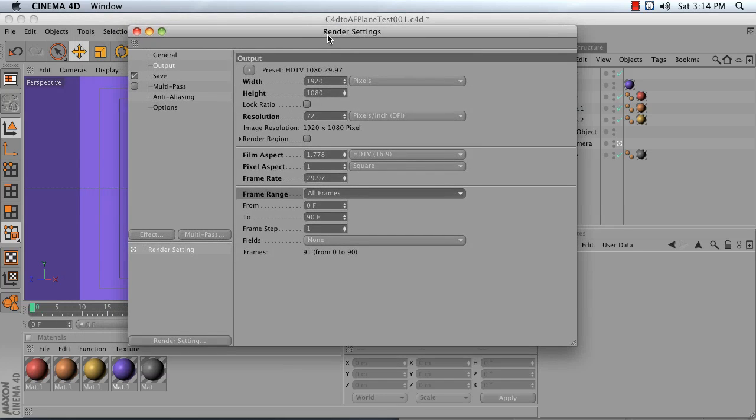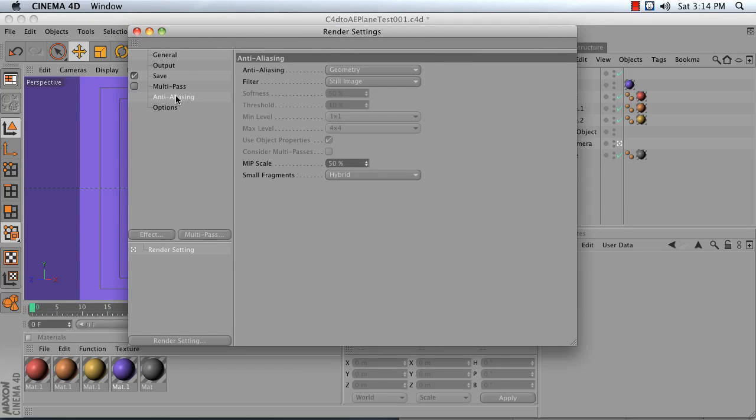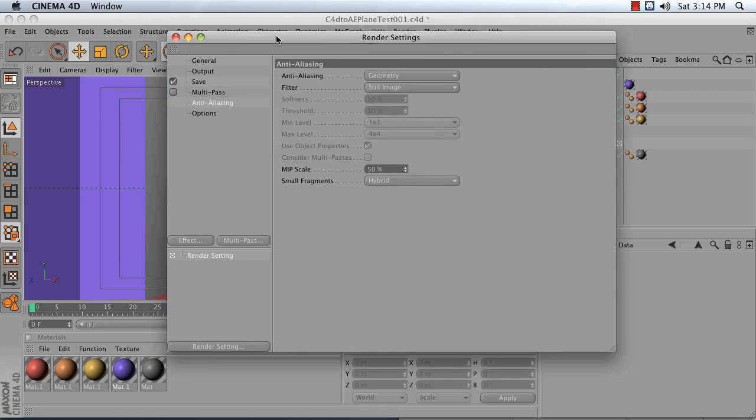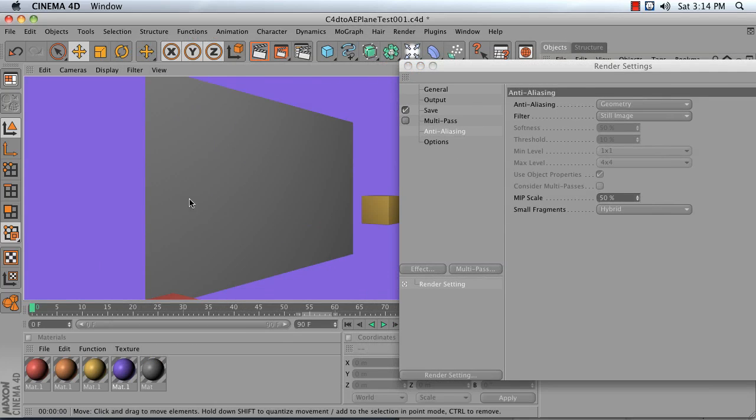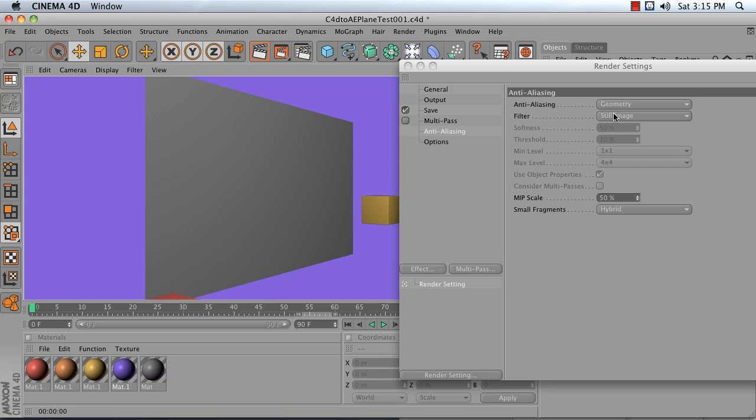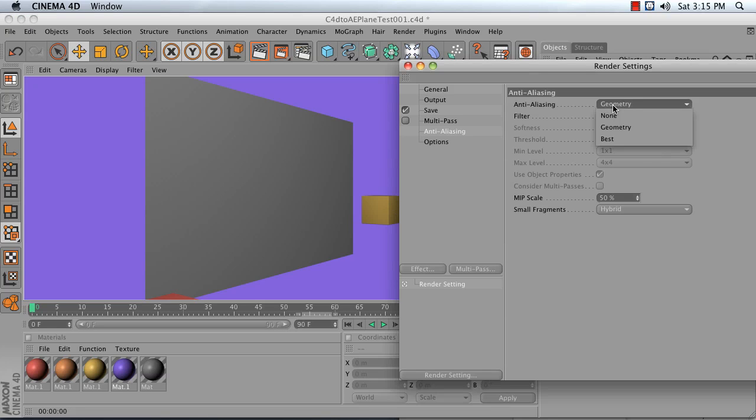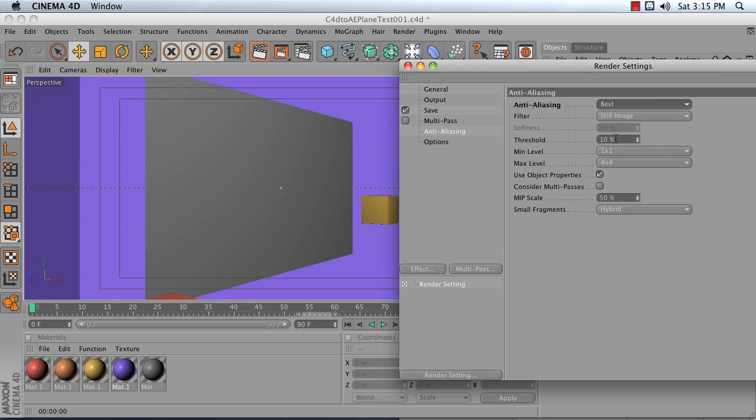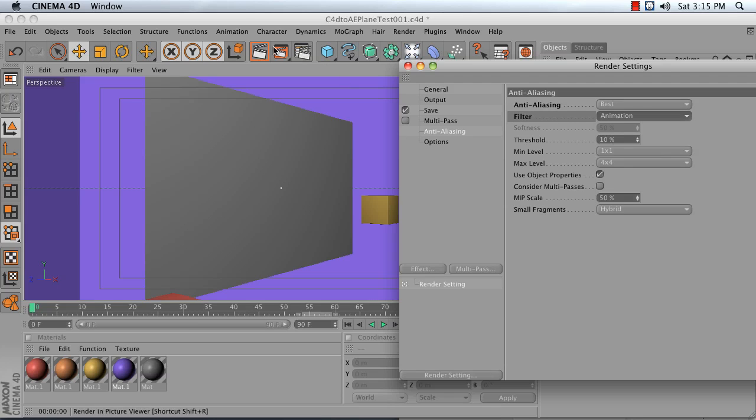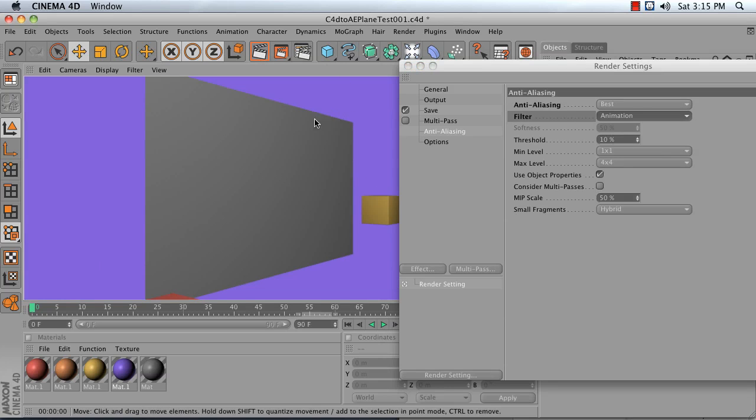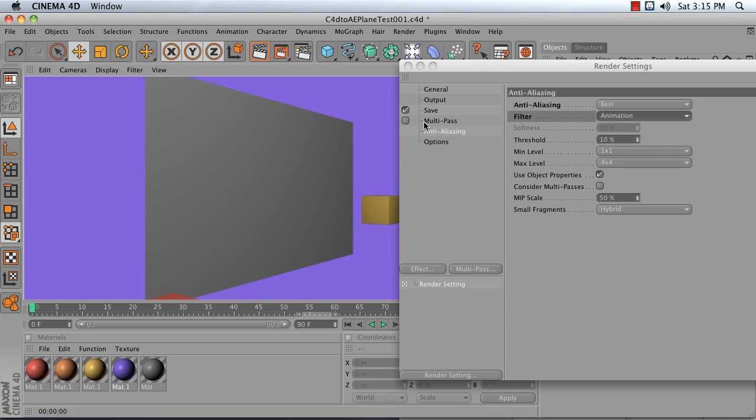After that, check your Anti-Aliasing settings. If you render your image and don't notice any anti-aliasing problems, you don't need to change your settings. But if you see any issues with jagged edges, change from Geometry to Best. Also, change your Filter from Still Image to Animation. That'll soften up the edges a little bit and give you less hum when it's broadcast.